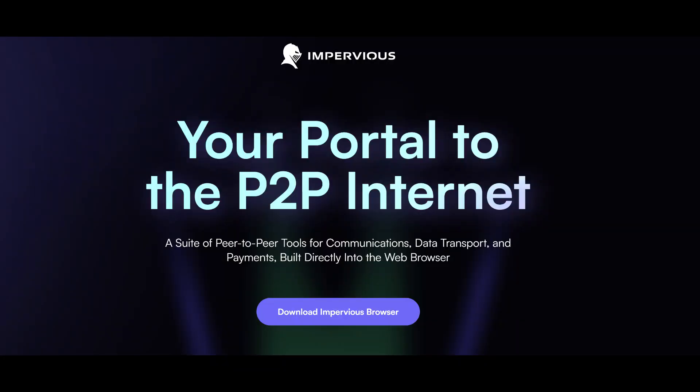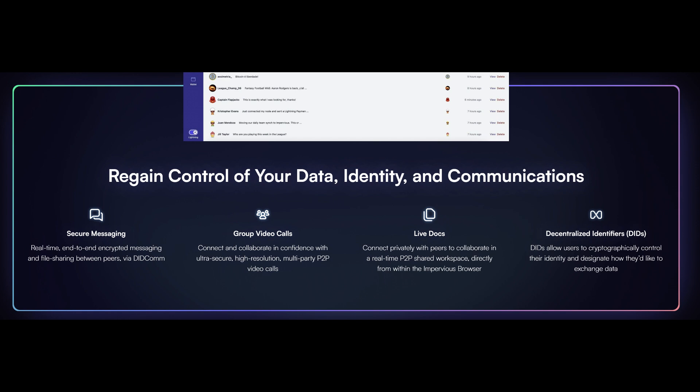Your data is being scraped, pieced together, sold all the time. And especially with government surveillance increasing, it is vital that we consider self-sovereignty along not just money, but also data, identity, digital communications, and more. Impervious Browser is really a suite of peer-to-peer tools for communication, data transport, and payments with real-time end-to-end encrypted messaging and file sharing.